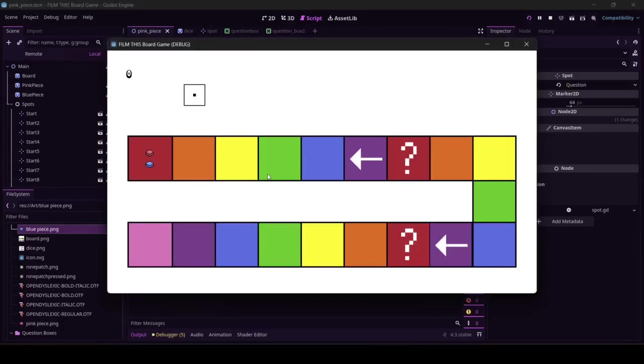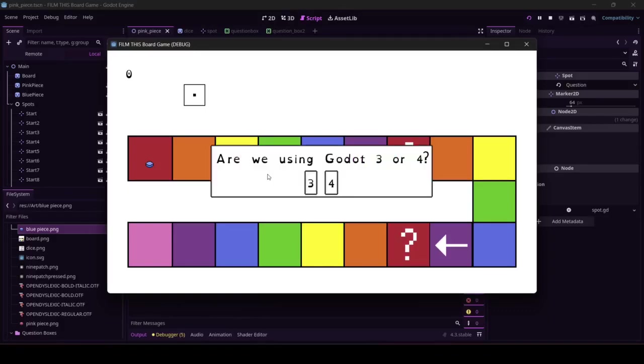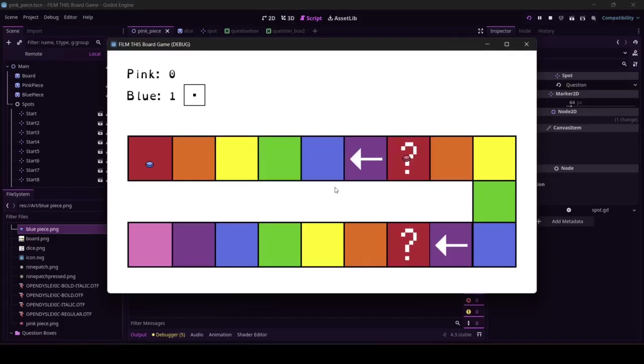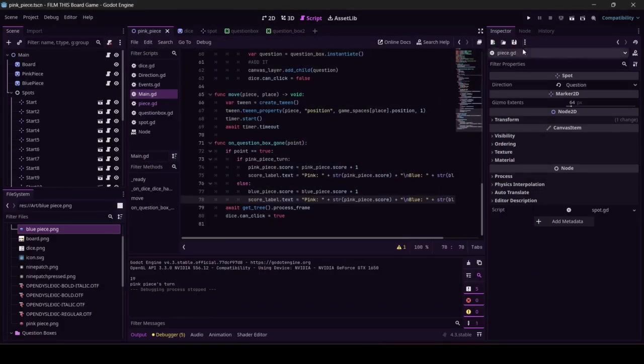That looks so wrong, but it's going to look so right, watch. When it runs, it's going to look so right. Yeah, come on pink piece. Are we using Godot 3 or Godot 4? We're using Godot 4. Please give me a point. It's also awarding the wrong player the point. What I'm pretty sure is happening is that it's flipping the turn faster than we can answer the question, which is fine. Watch this.